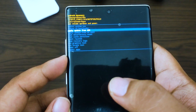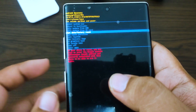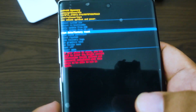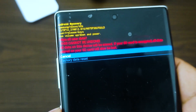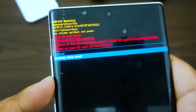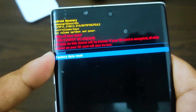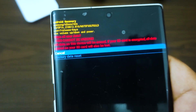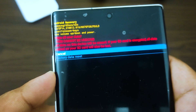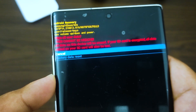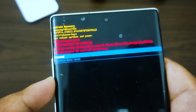Press the volume down key several times to highlight 'wipe data / factory reset', then press the power button to select. Press the volume down key until 'yes, delete all user data' is highlighted, then press the power button to select and start the master reset. Wait until the process is finished. With no apps installed on the phone, check if the issue still occurs.